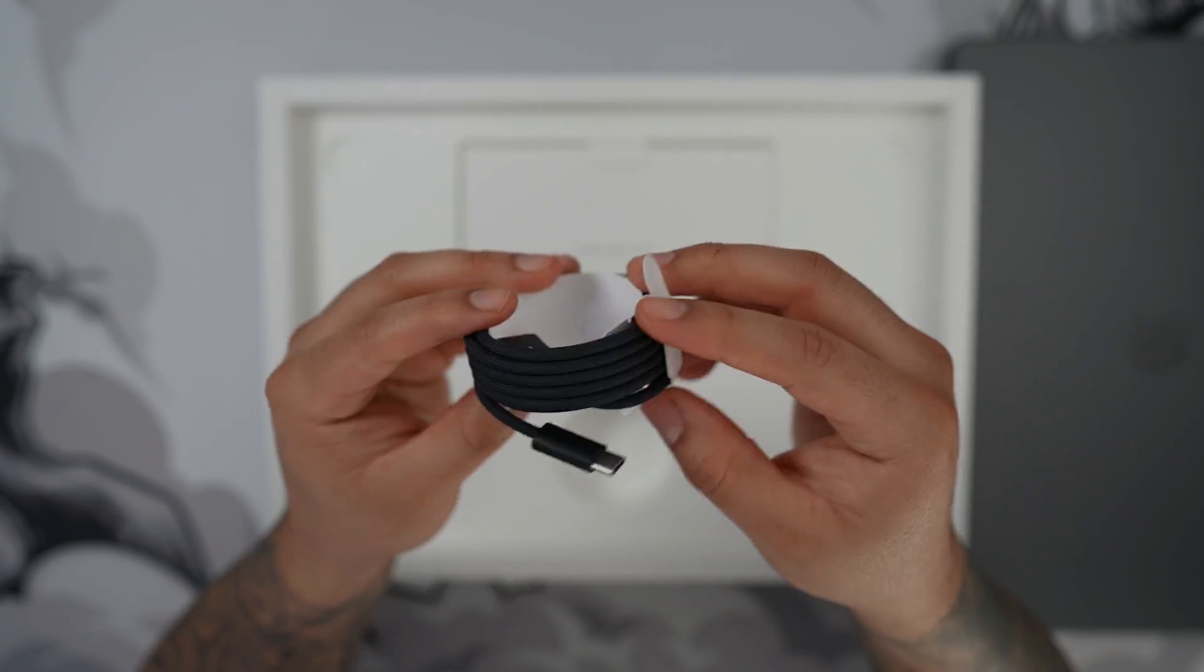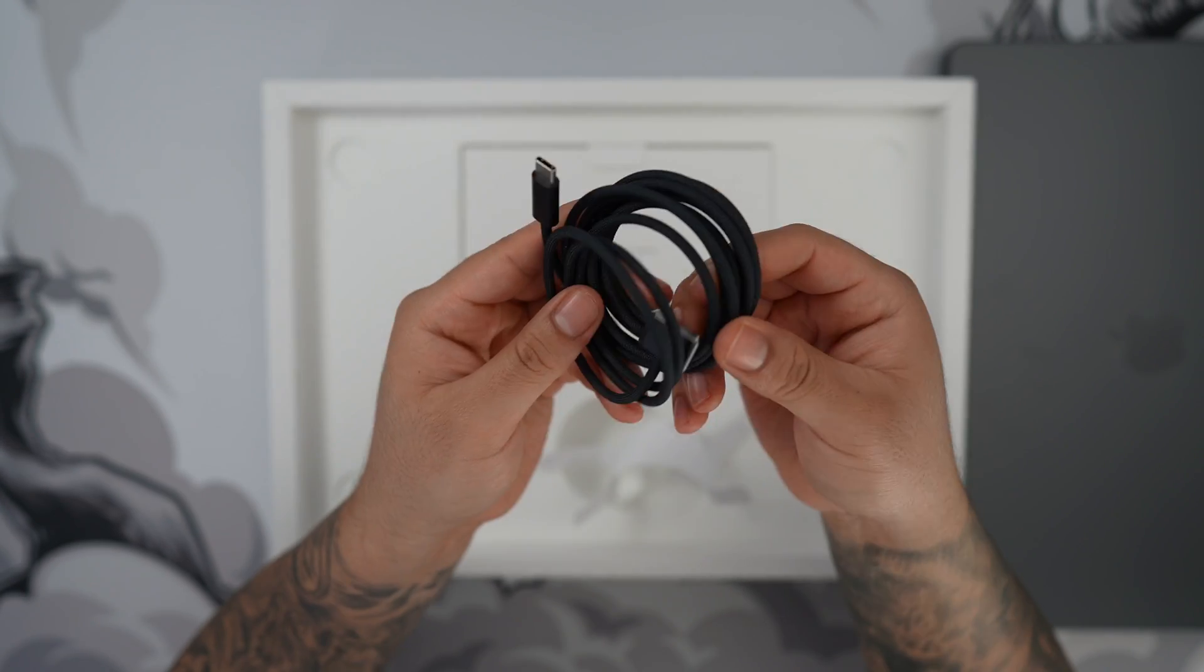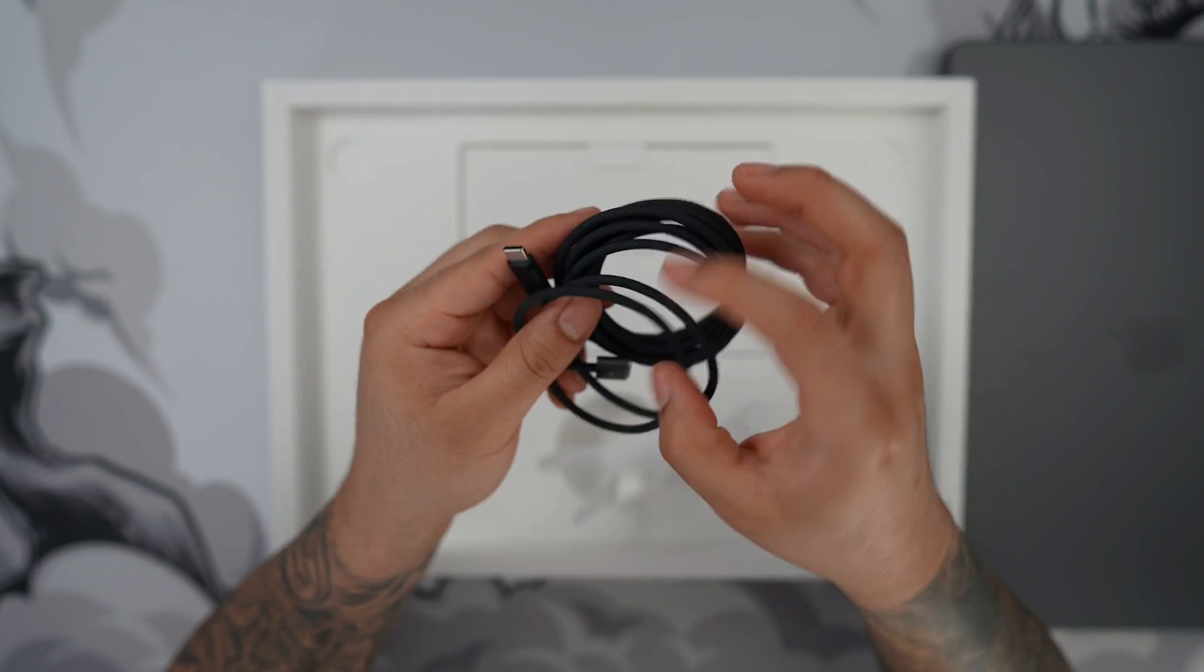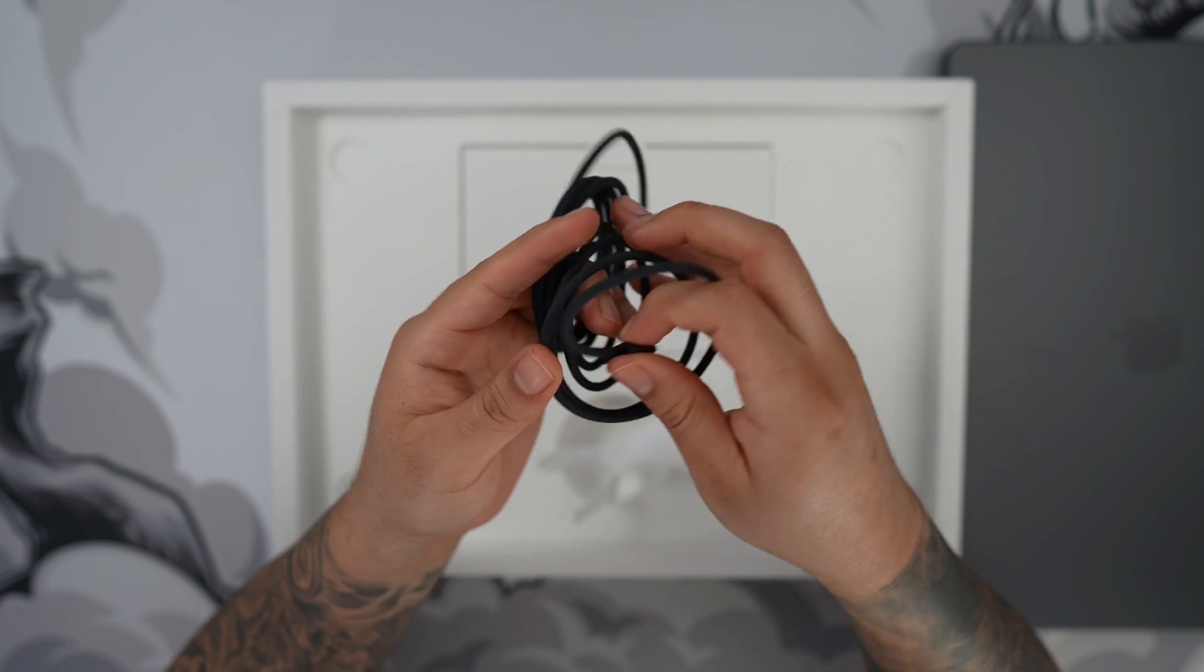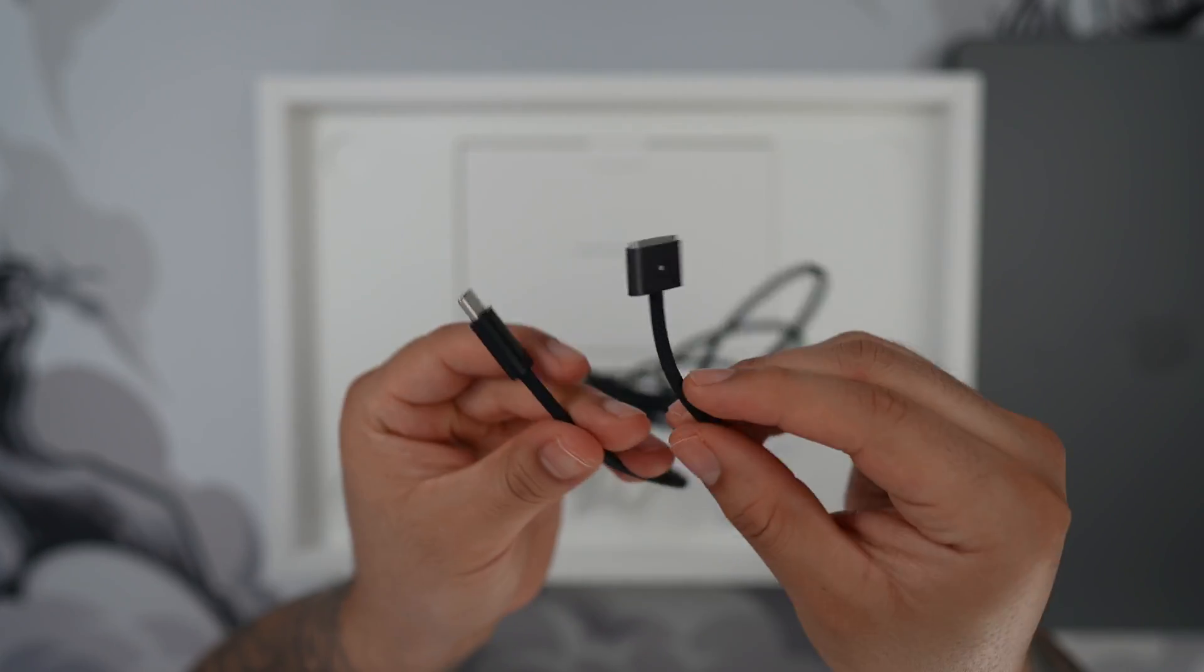Inside the box we're going to get an awesome color-matched USB-C to MagSafe 3 cable which really stands out. I'm in love with this cable.